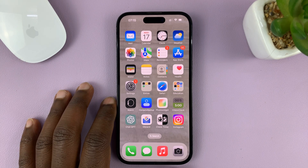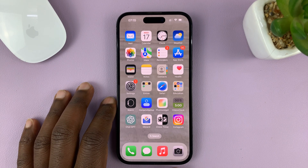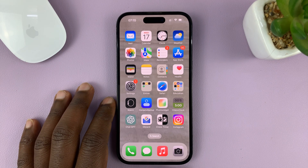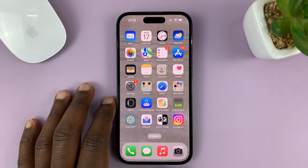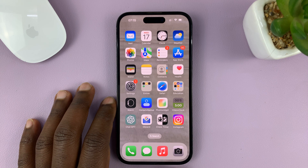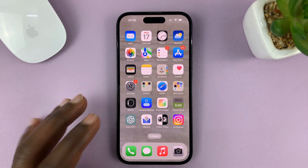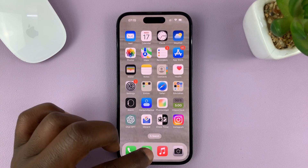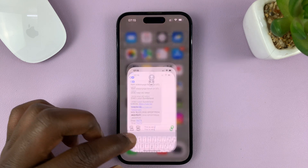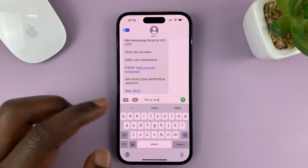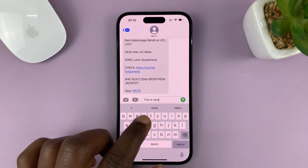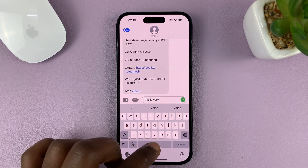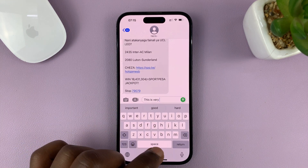I'll be showing you how to turn off or disable predictive text on your iPhone. Predictive text is on the keyboard, so anytime you're typing, you might see some suggestions.